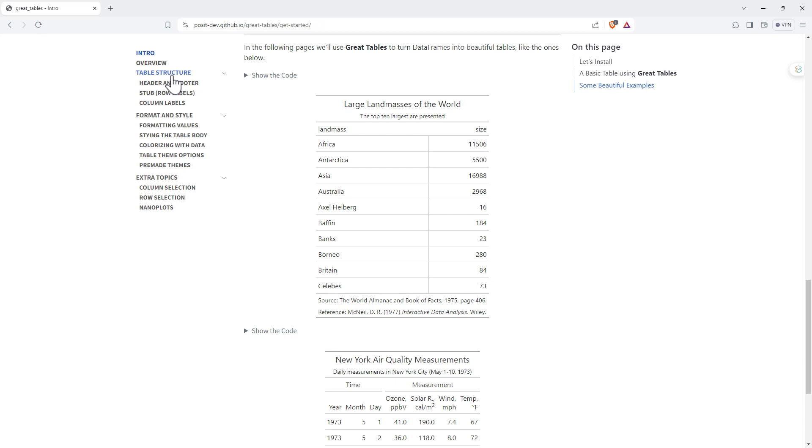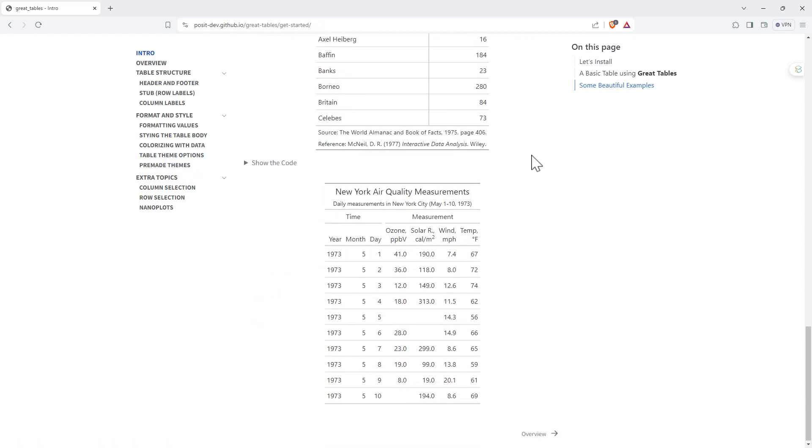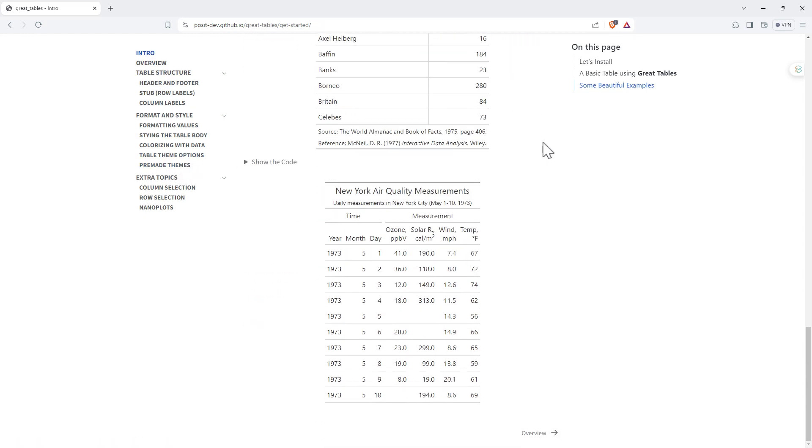Remember, we have that table structure that we saw before. So the head of the foot of the stub, column labels, all the different formatting, all nicely presented here. So we can step through, figure out all the different pieces that we want to have go into our table.